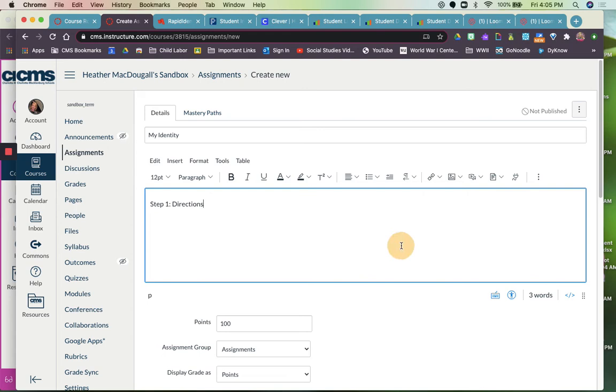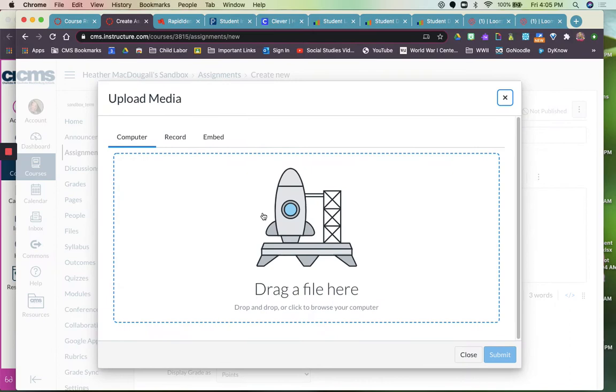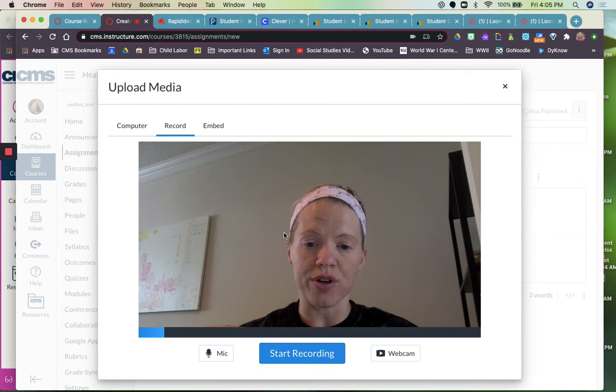You can insert pictures, so uploading media. You can also insert video. So if you want to upload or record media of yourself talking or giving directions, you can upload video from your computer that you already have. Or you can click record.